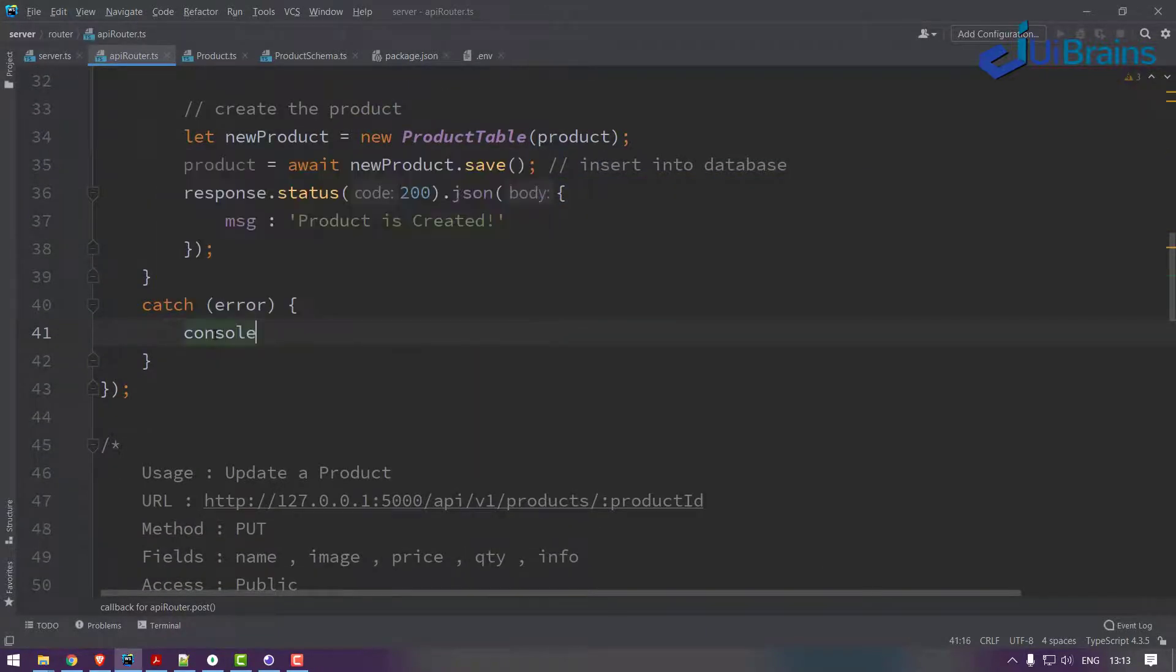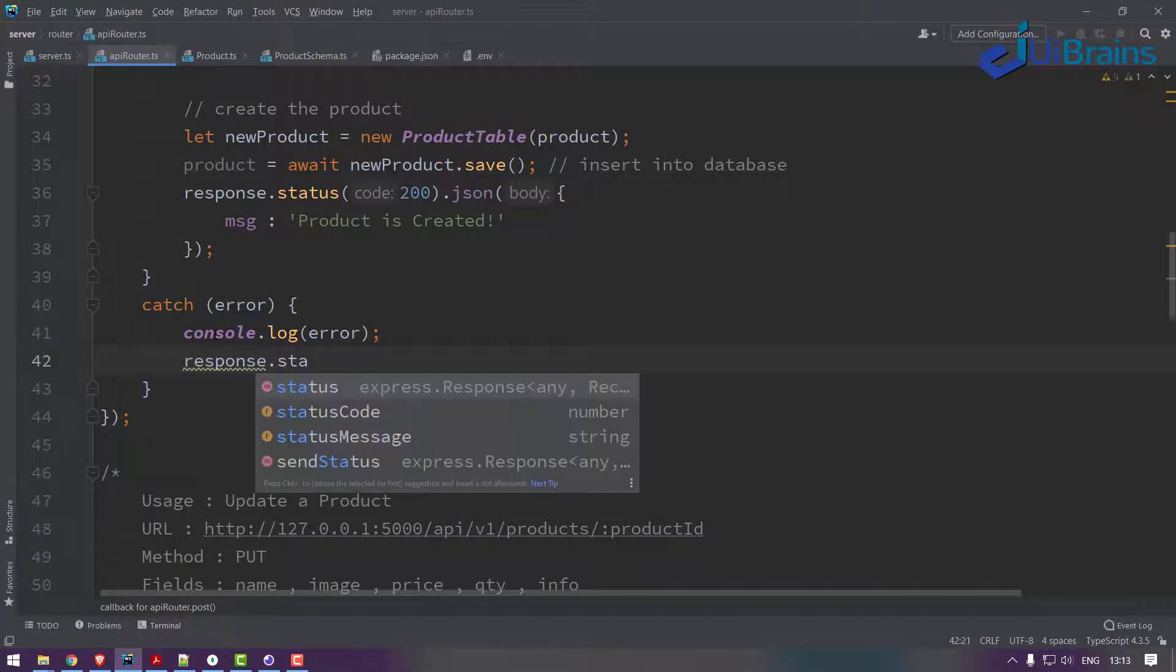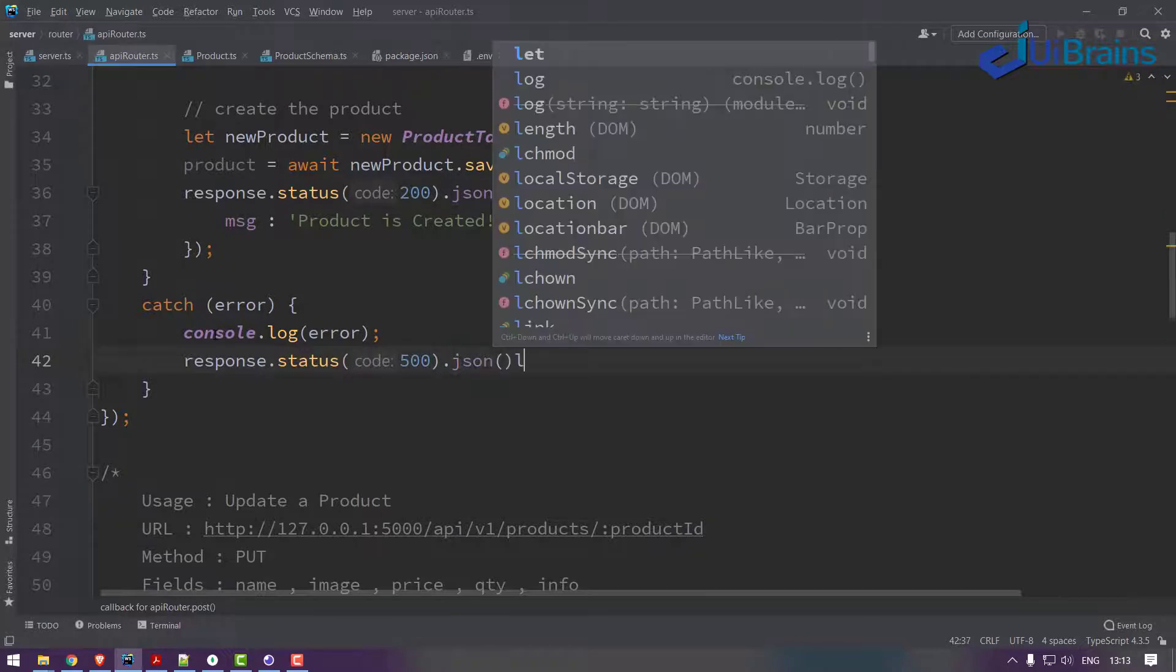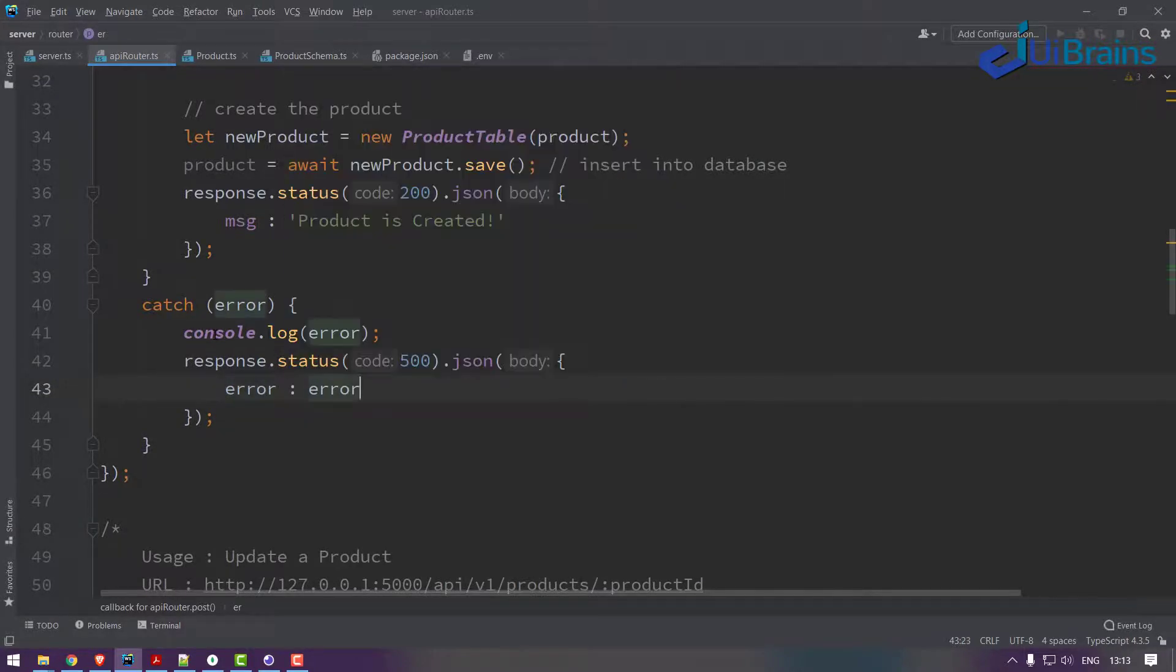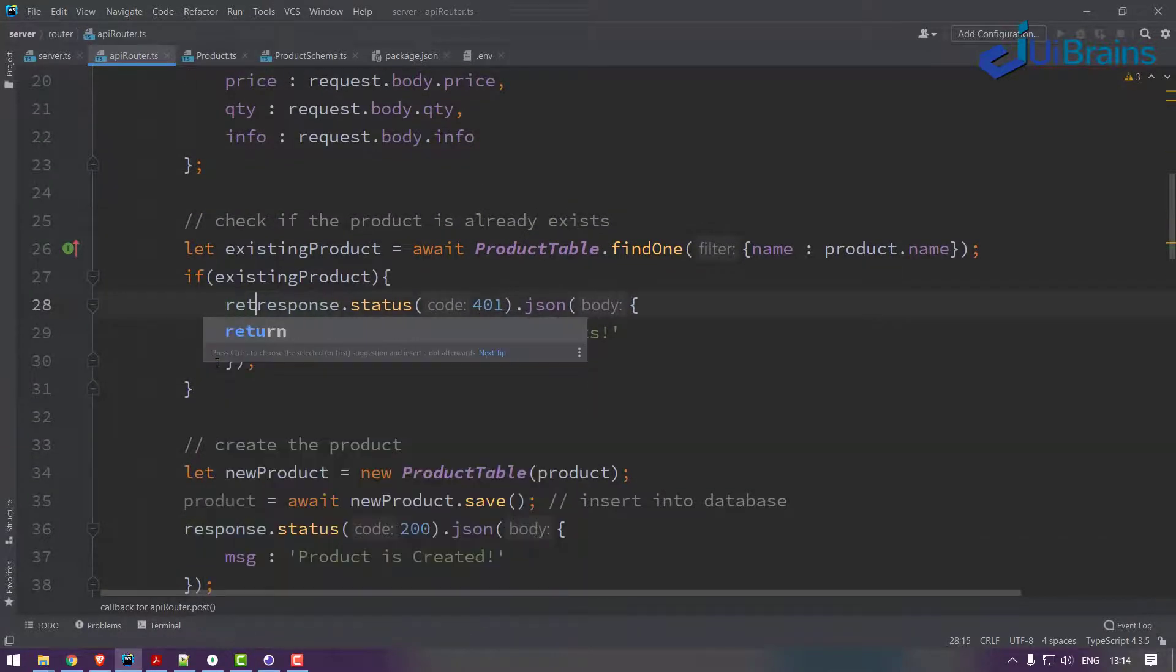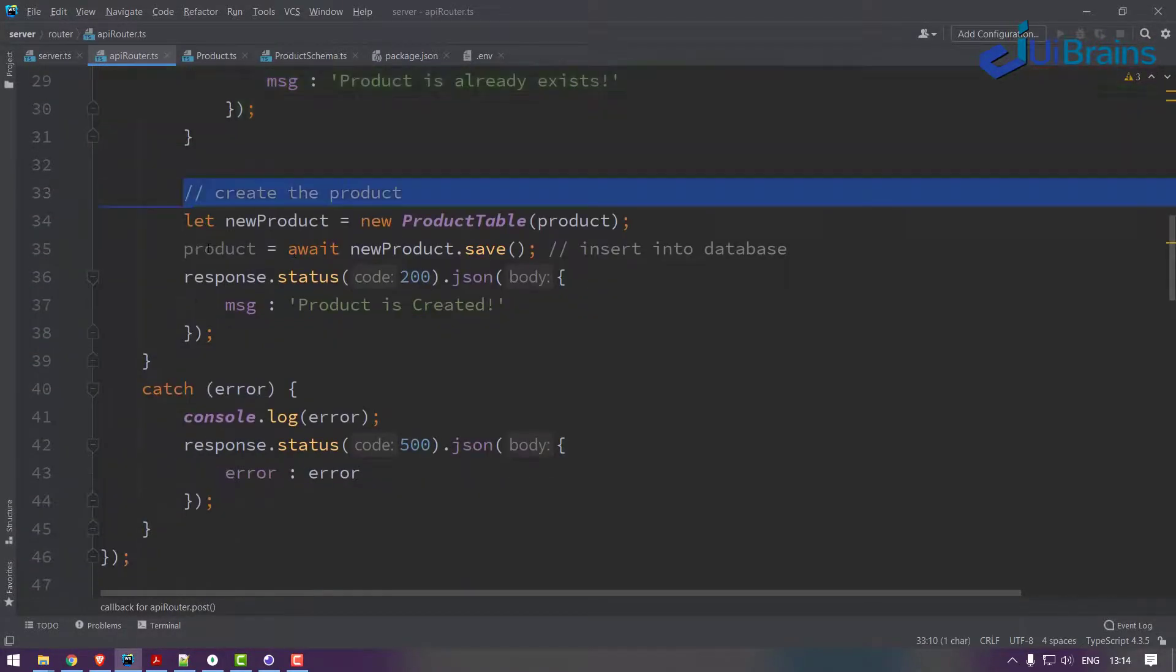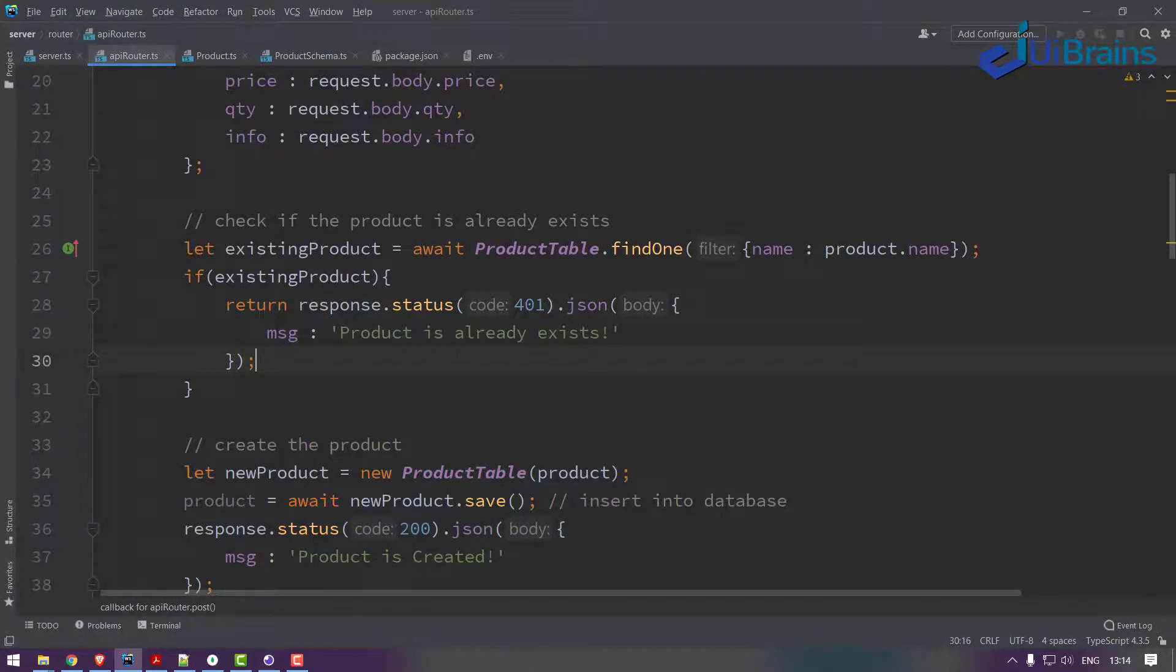If something problem happens in this entire process, you can make the error message. Just console.log of error and also response.status of 500 dot JSON - the error as it is. And one small issue is here: you just say return statement. If product already exists, return means just come out from the loop, it won't go for the next statements. Return statement is most important.